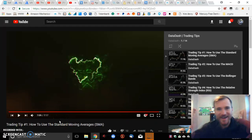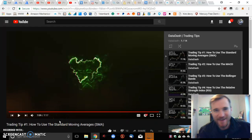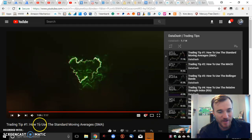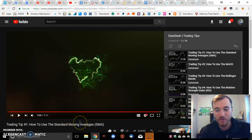What's going on guys? T-Mac here. I'm learning from Datadash on his trading tips on how to use the standard moving averages.